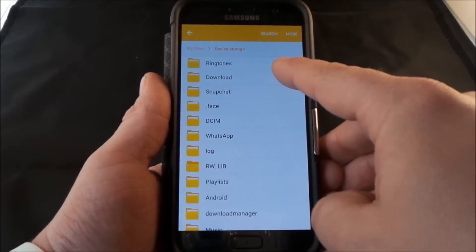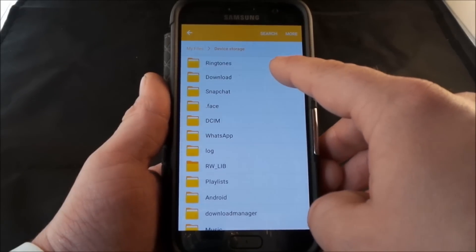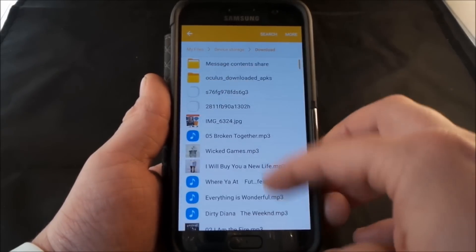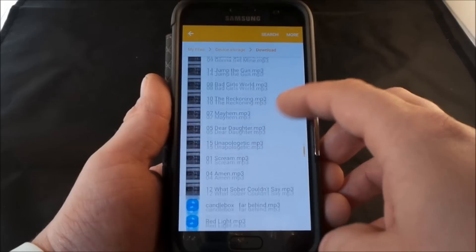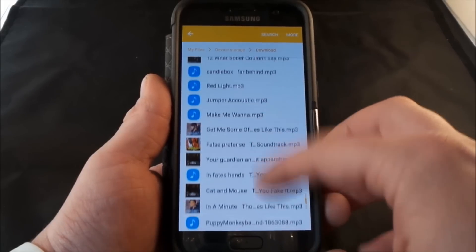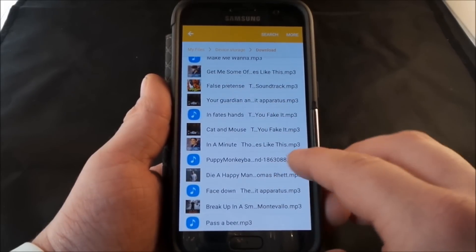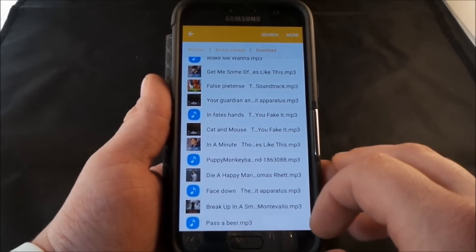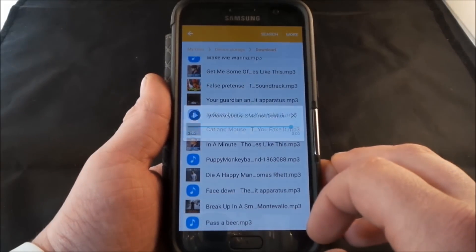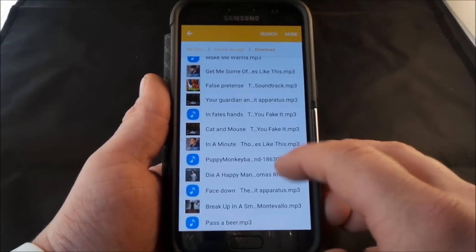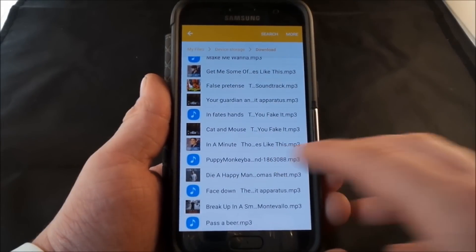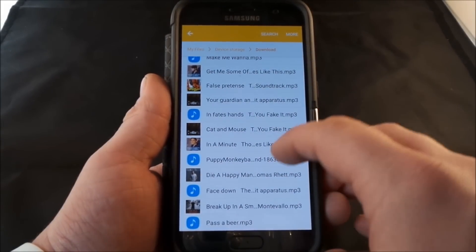A lot of the stuff you probably get will maybe be downloaded. So the sound that I'm looking for is that commercial of Puppy Monkey Baby — I want to have this one be my notification sound.